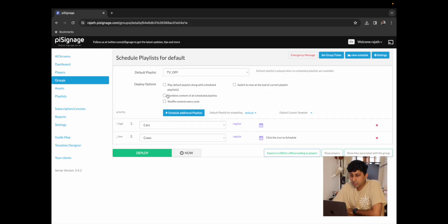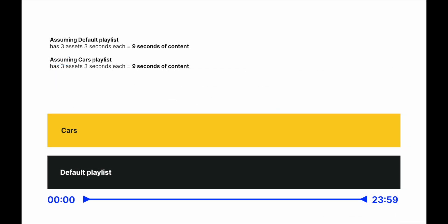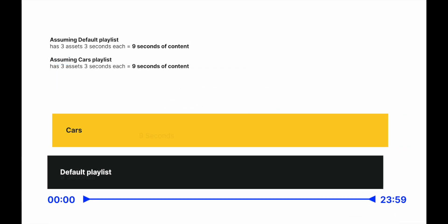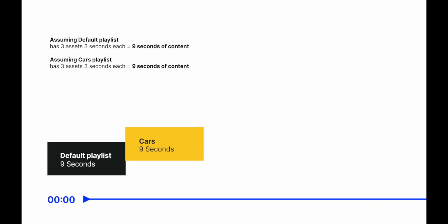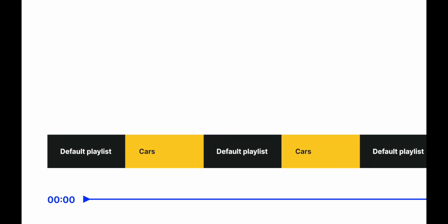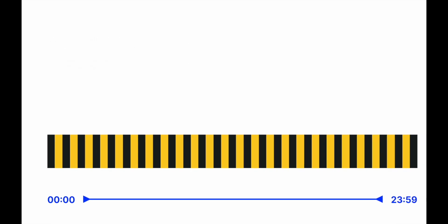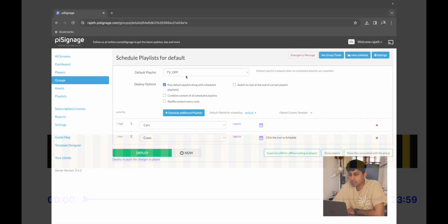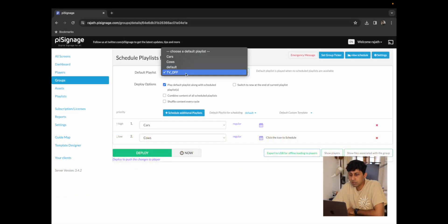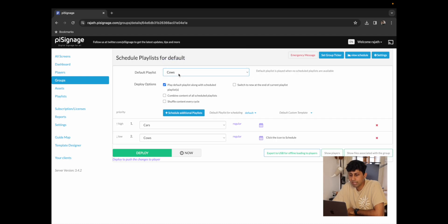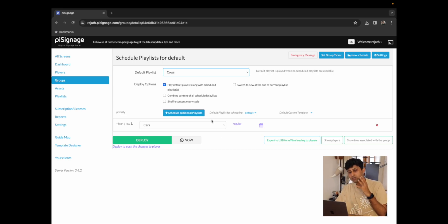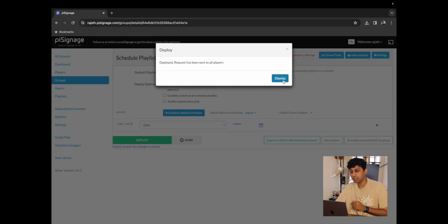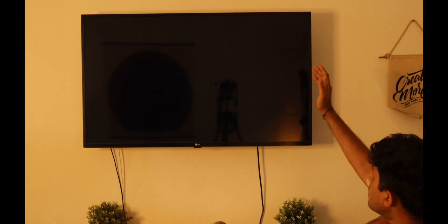For the first option which is play default playlists along with scheduled playlists, it's first going to play the default playlist and at the end of the default playlist, it's going to switch to whatever playlist is scheduled at the same time. So for that I'm just going to click on this and I'm going to change the default playlist to be cows and I'm going to remove the second playlist that we had scheduled. So now with the option selected it's first going to play the cows playlist followed by the cars playlist.